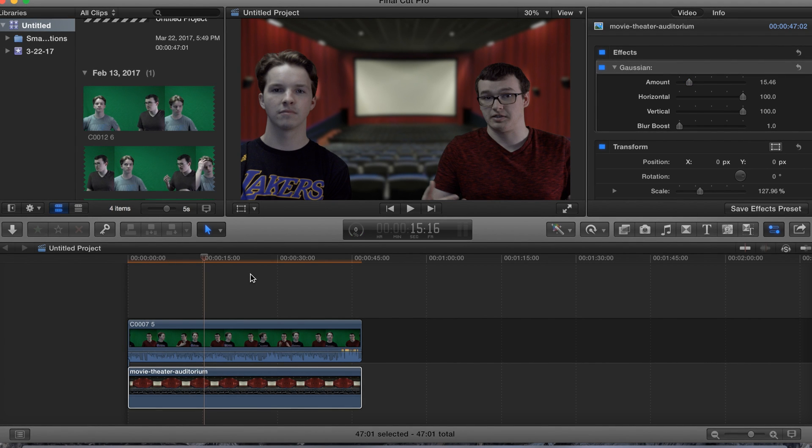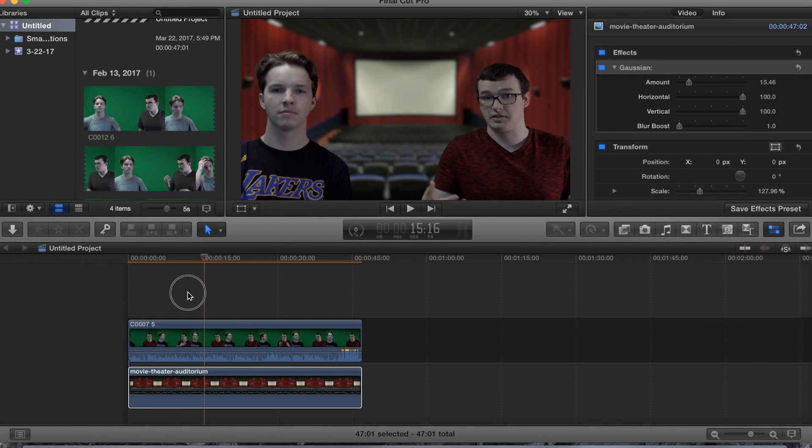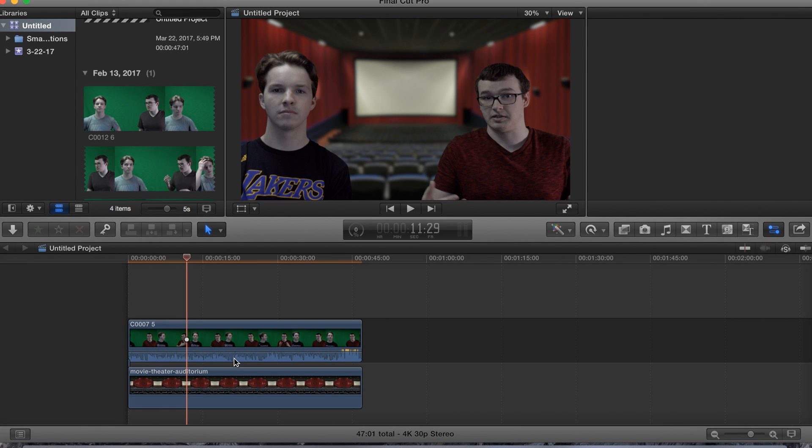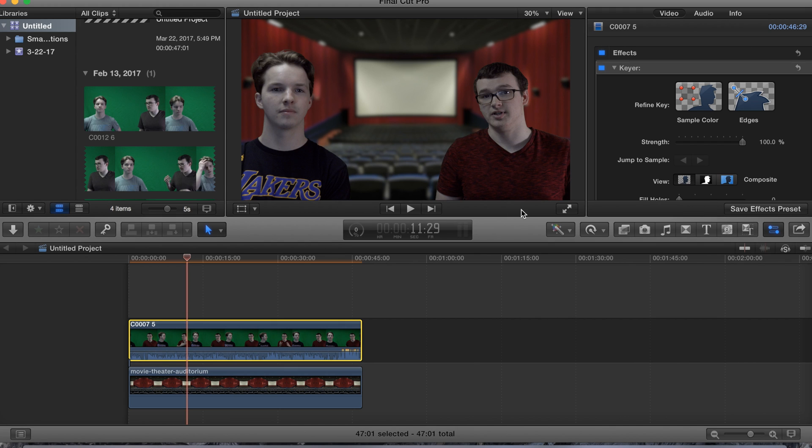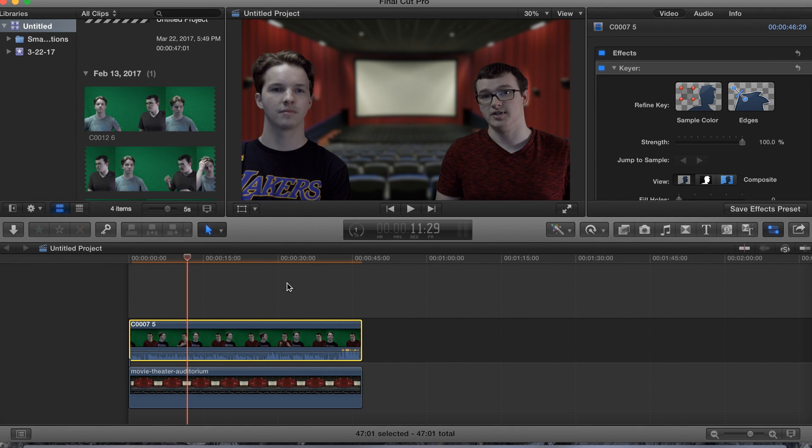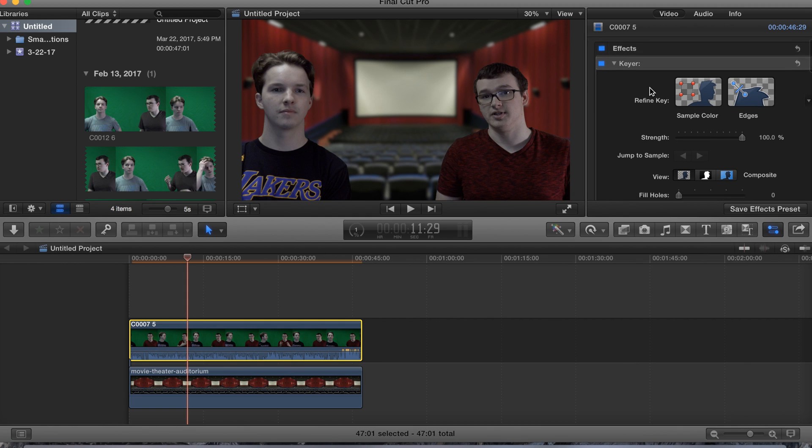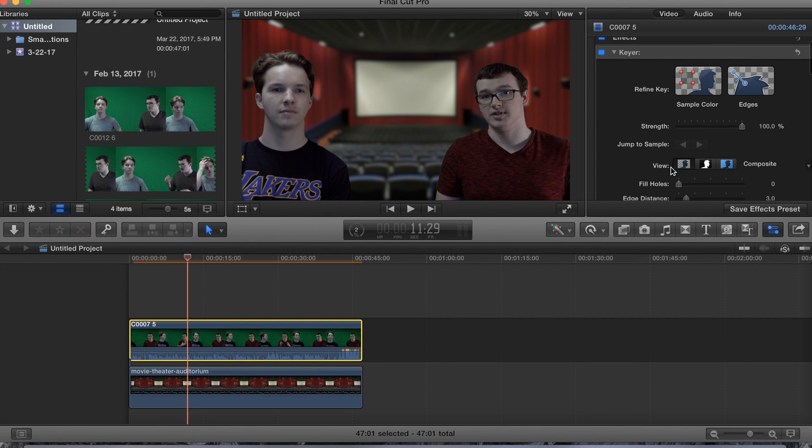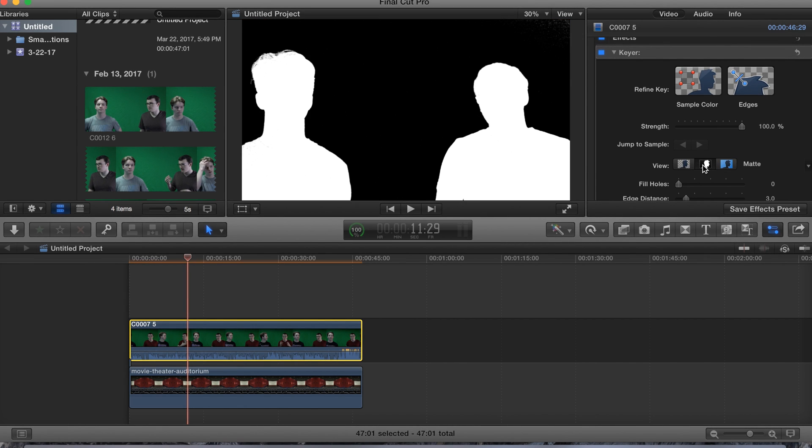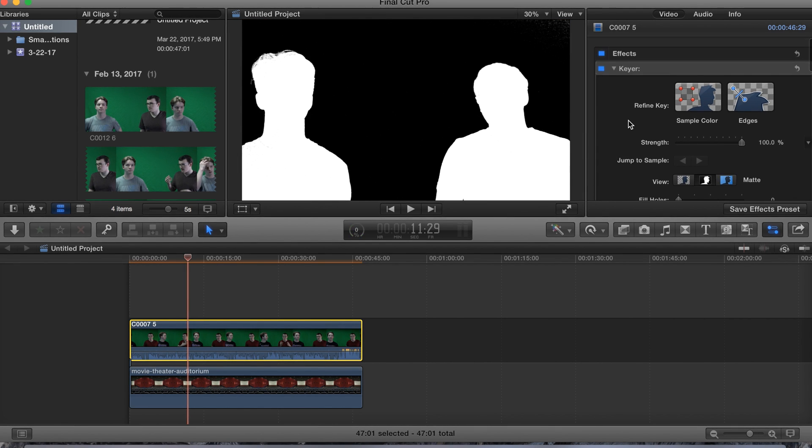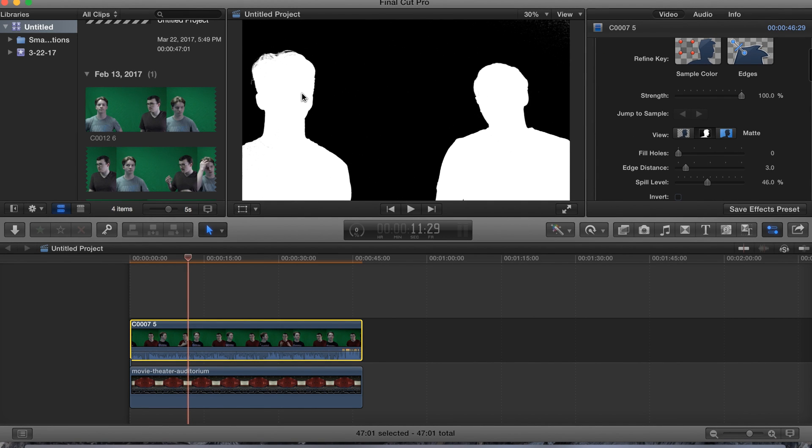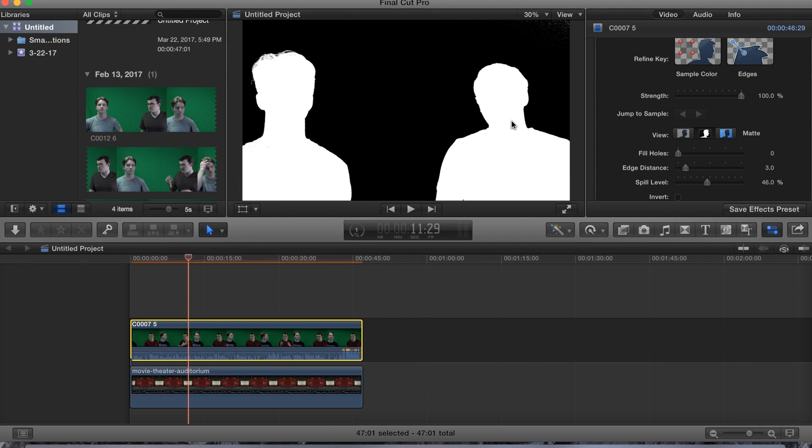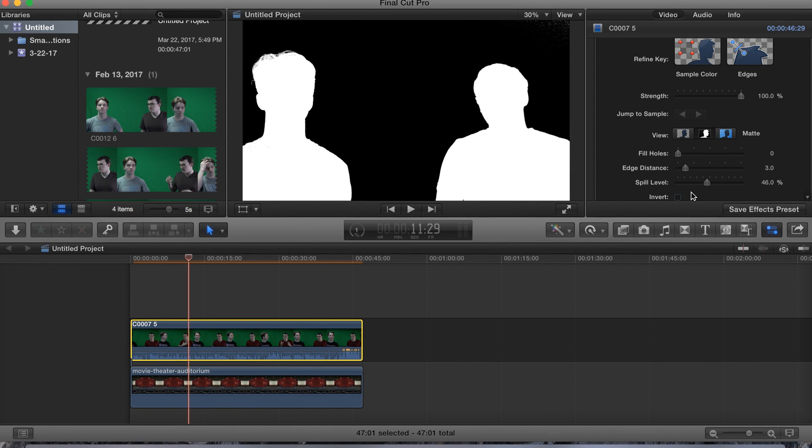Alright, okay then guys, next up is we go to our keyer and let's go ahead and just take a look at this real quick. So yeah, even though the green screen did technically look like crap, it's pretty good honestly. But we can make it look even better.